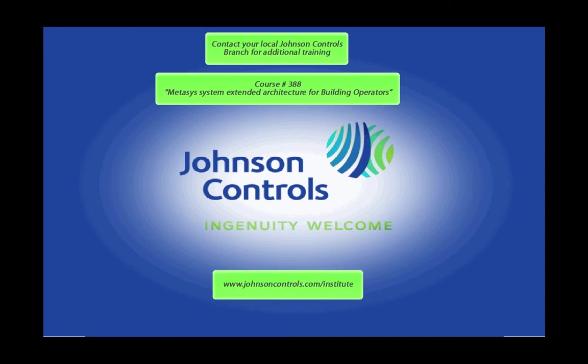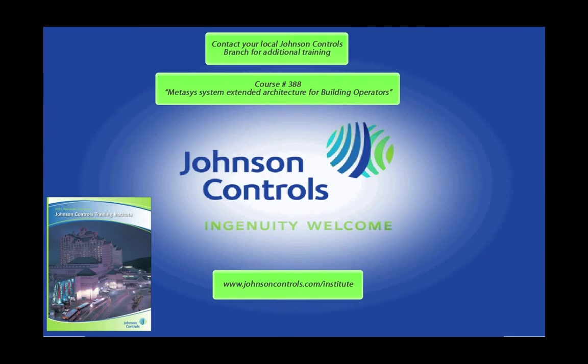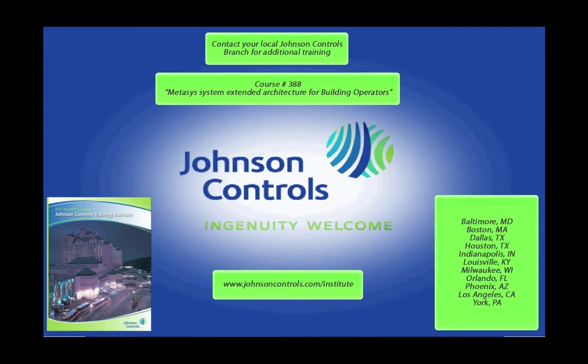You can also visit our training website at www.johnsoncontrols.com/institute to see the current catalog of the many high-quality building automation, facilities maintenance, and energy efficiency training courses offered by our certified instructors. Classes can be held at one of our national institutes or at your location.